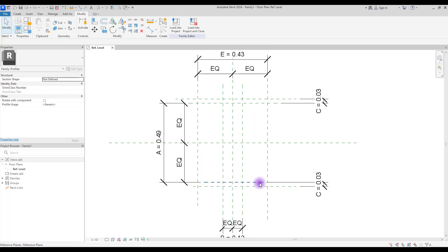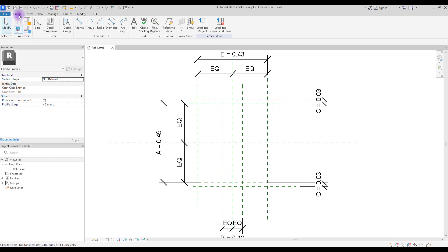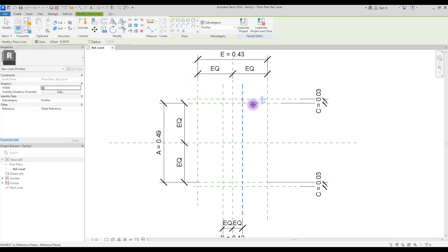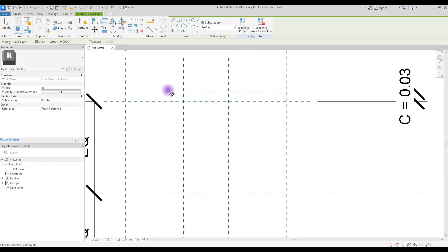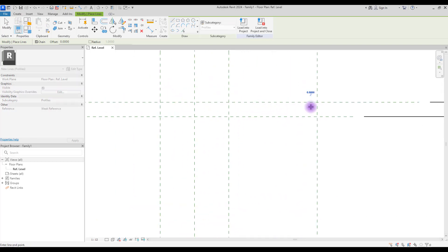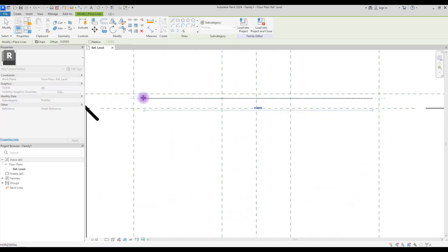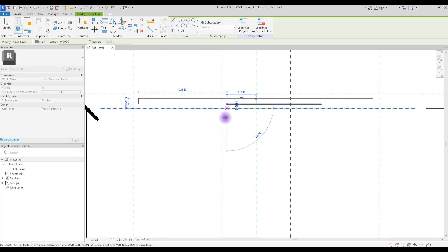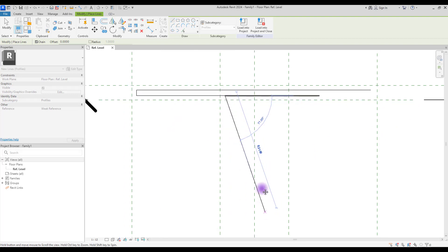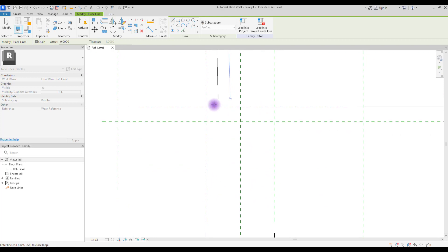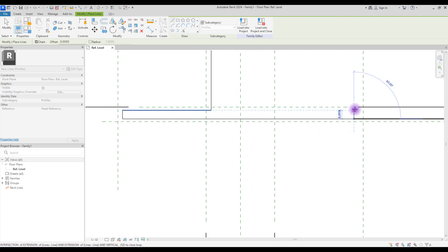Select your line and create your profile. You can just draw it directly on the reference lines, but I'm going to create them like this and then lock them.